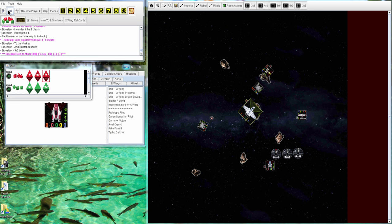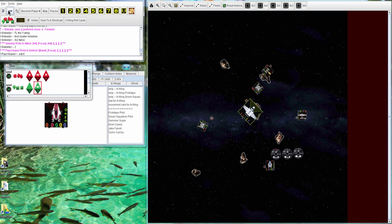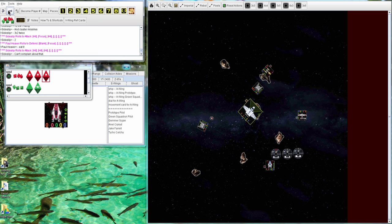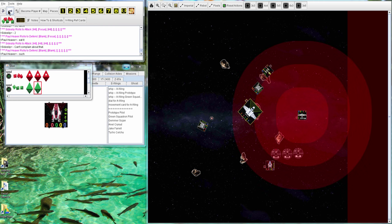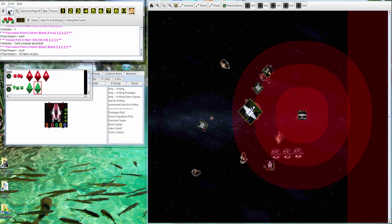Target locked the Y-Wing and Cluster Missiles twice. So two hits go through and three more. That Gold is going down fast.